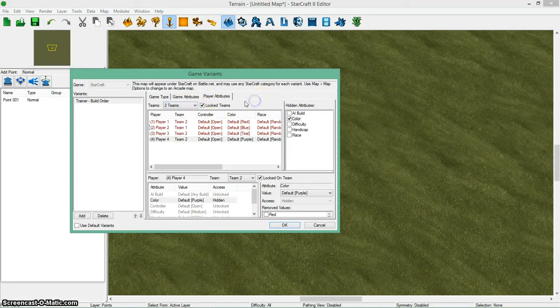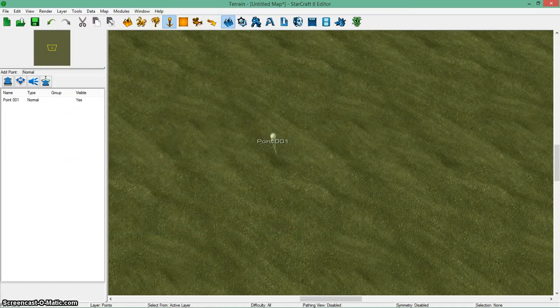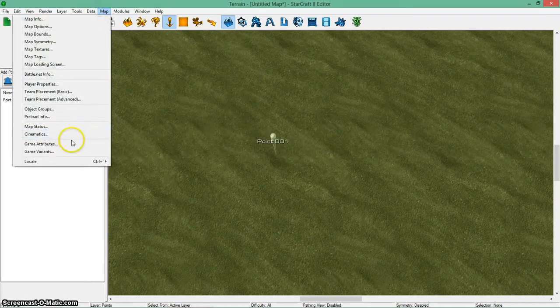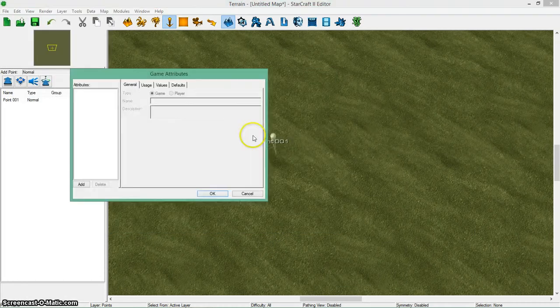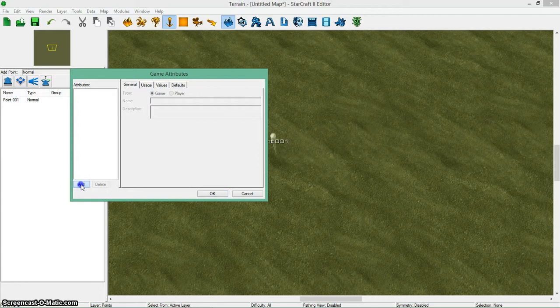You can also change these to do the teams and game modes. And that's how the game variants work. Now what do you have to do for game attributes? You click on that.